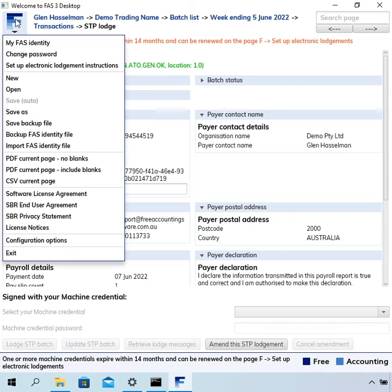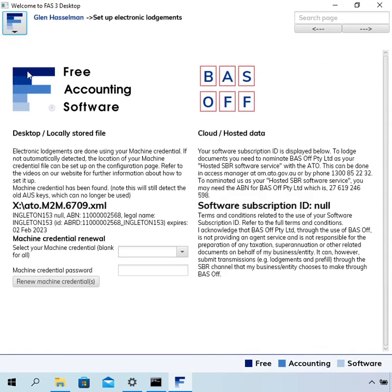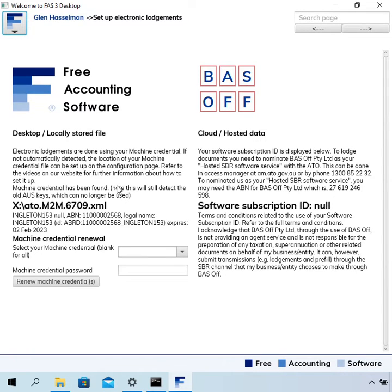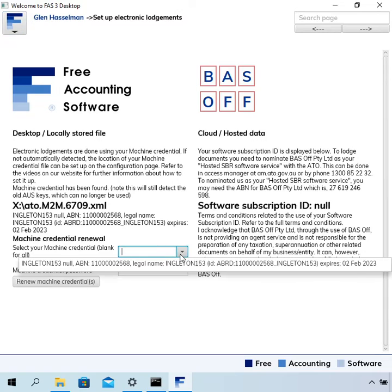You click on F and click on set up electronic lodgement instructions. This page gives you some instructions for both the locally stored file as well as hosted data. This relates to the locally stored file.